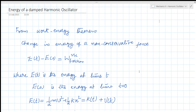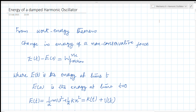The change in energy will be equal to the work done by the non-conservative forces. The dissipative force is a non-conservative force, and that is why it is written in this way: the change in energy equals the work done by the dissipative force.